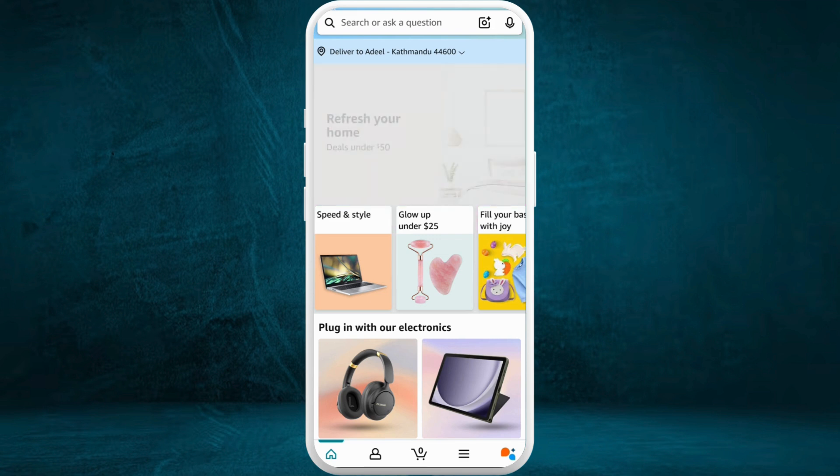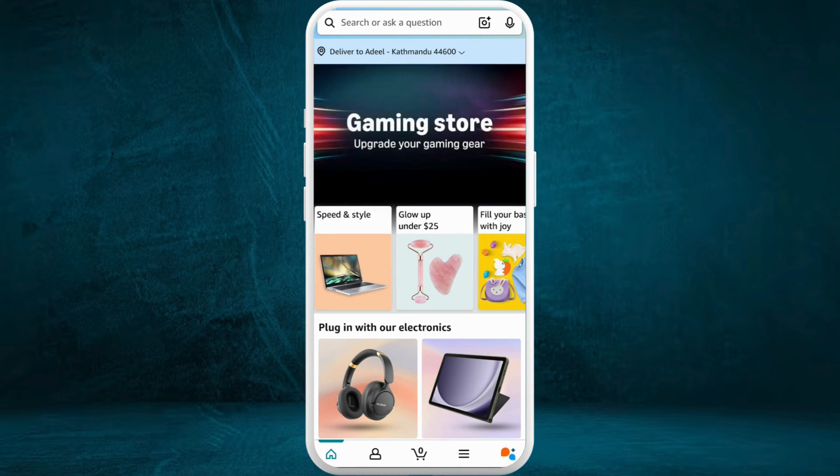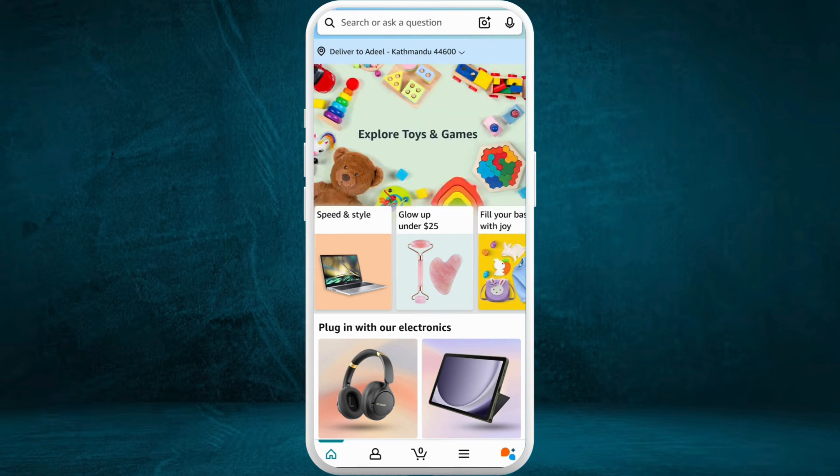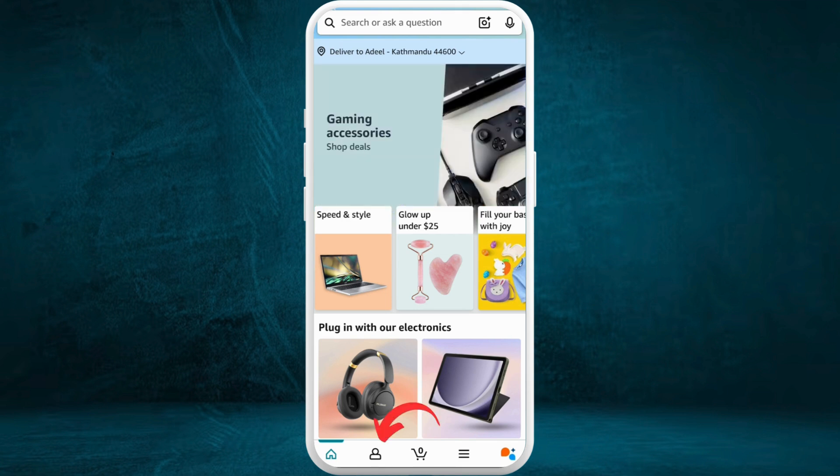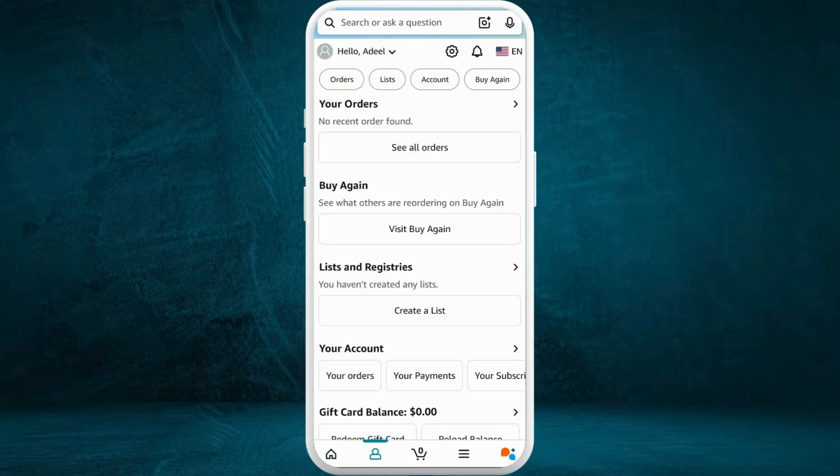After you are in this app, make sure that you are logged in with your account. Once you are logged in, you will see this kind of interface. Now in this home page, at the bottom left corner, you can see your accounts icon. Tap on it.